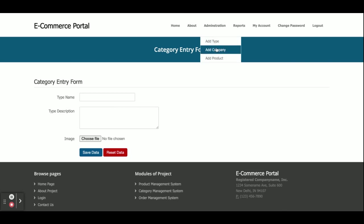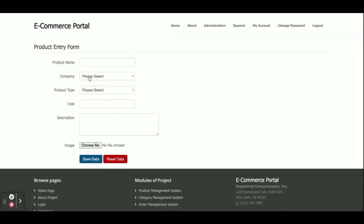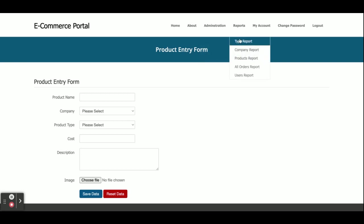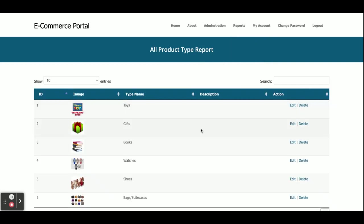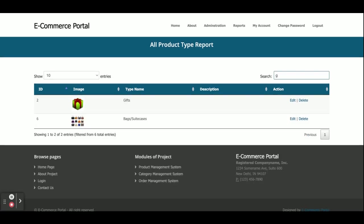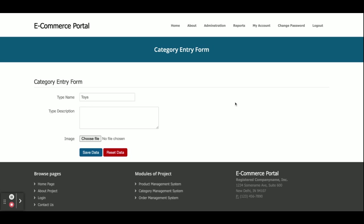This is Add Company — you can add a company here. From Add Product you can add a product. The dropdowns for company and type are dynamic and their values come from the database. This is the Category Report — all of the categories you have added will be displayed here. You can search, edit, or delete a category.